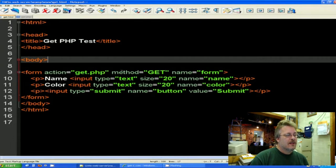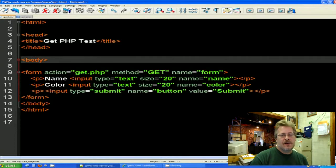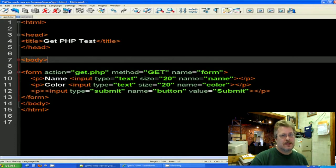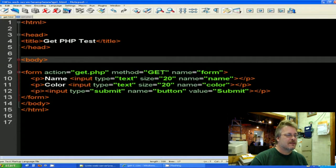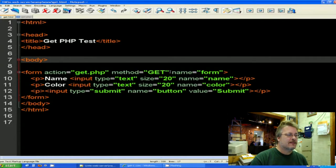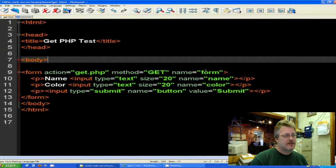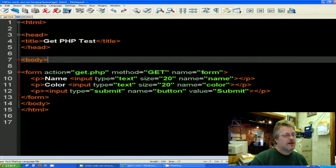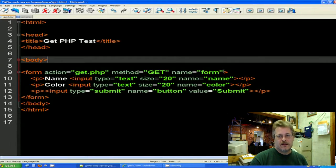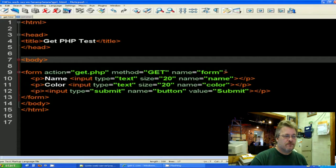This is called get dot PHP. So within this action you want to be sure that it is also called the same name. And then the method is get. Now it could also be post here and we will discuss post in the next lesson. But this will be get. And then you can name your form for other uses. You can call it Bob if you want. It doesn't really matter. I just called my form form.